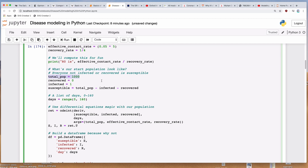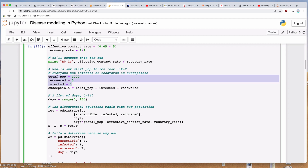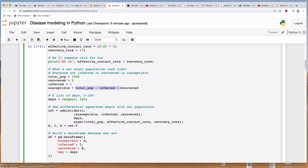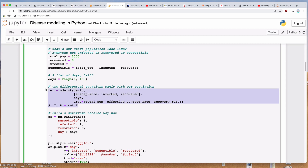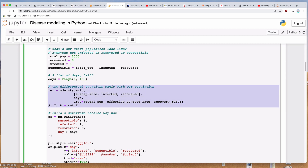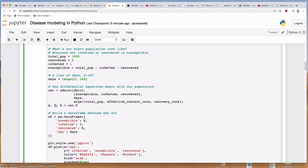We set up our population — say, 1,000 people total, zero people who have recovered, and one person who is infected. People who have recovered cannot get the disease; the infected person will hopefully one day become recovered. To compute the number of susceptible people, we take total population, subtract the infected people, subtract the recovered people — whoever is left over is susceptible. We then make a list from 0 to 160 — the number of days — and run the differential equations. What comes out is the variables S, I, and R.